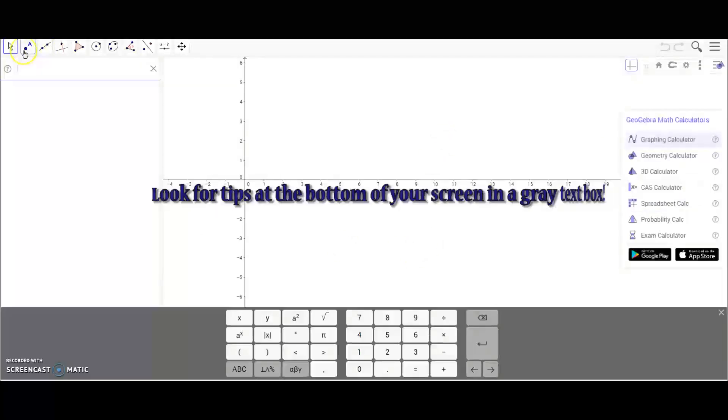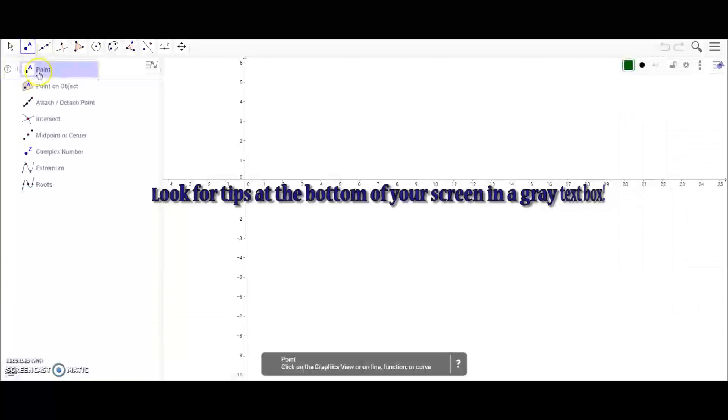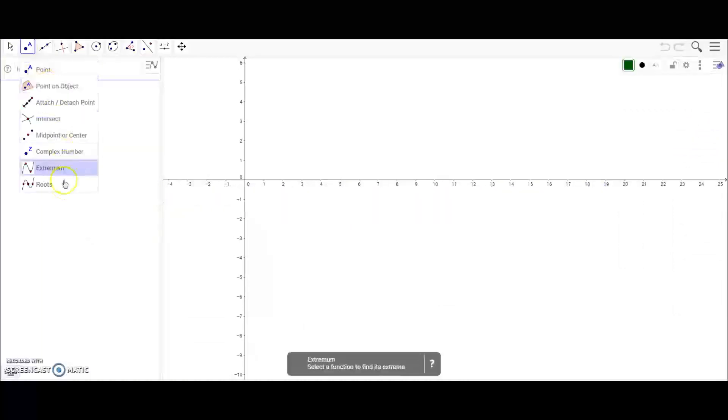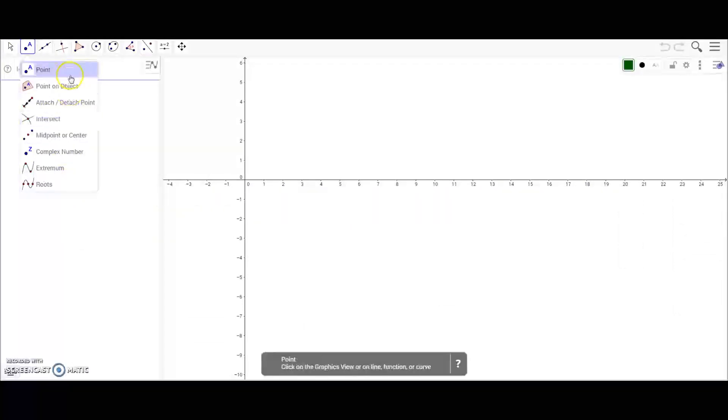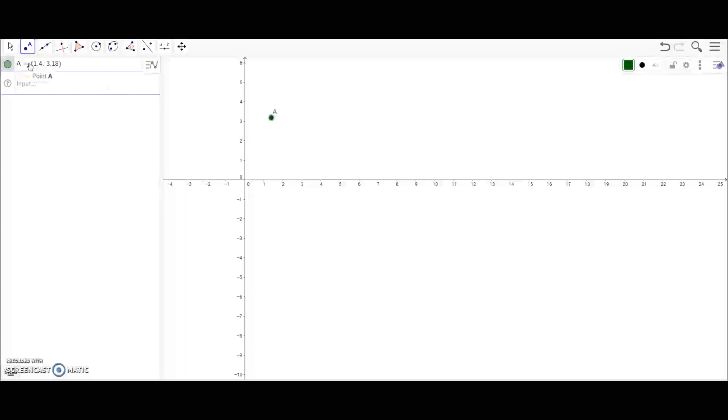First I'm going to start out with this second tool here. You have your point and your point on object. With the point tool you can just click anywhere on the graph and it will pop up in this left side box. Right now I'm at 1.43, 3.18.